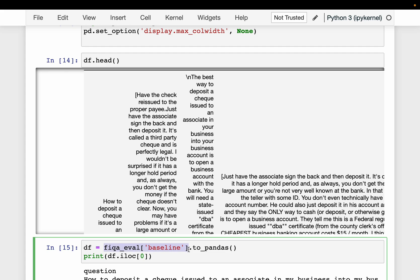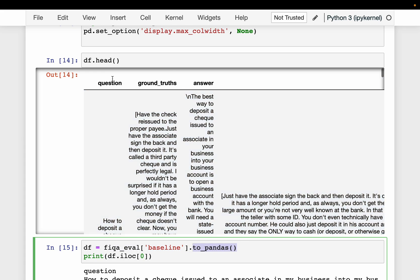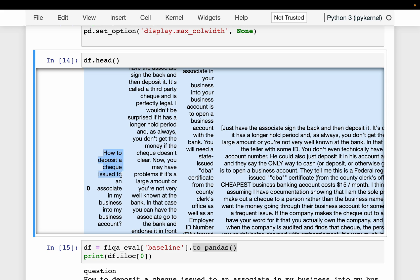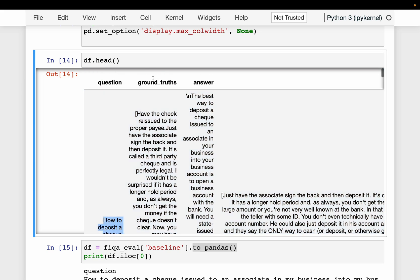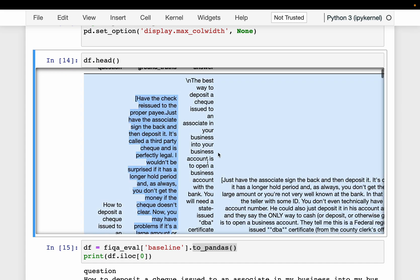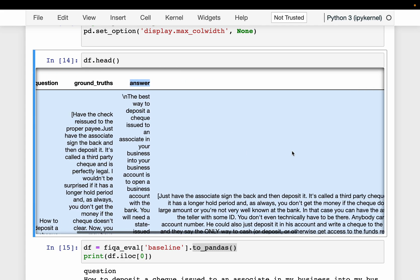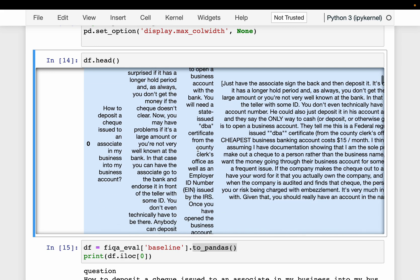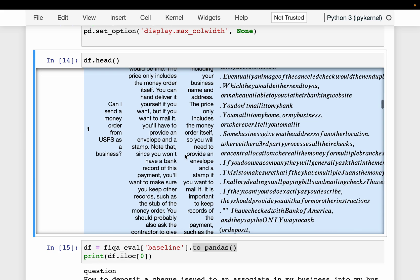We can convert this dataset from HuggingFace format to a pandas dataframe. Looking at the top five rows, here we have a question — for example, 'how to deposit a check issued to an associate in my business into my business account.' We have the actual answer which is manually annotated and not produced by an LLM, the context retrieved by the retriever, and the answer produced by the generator. Each subsequent record follows the same structure.